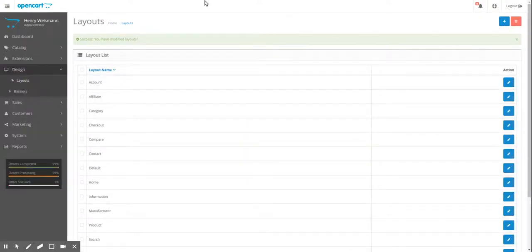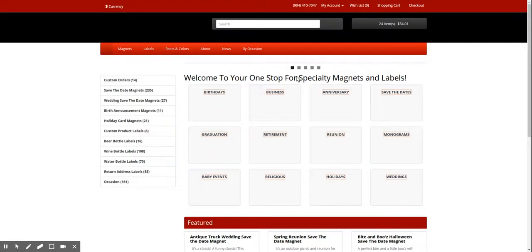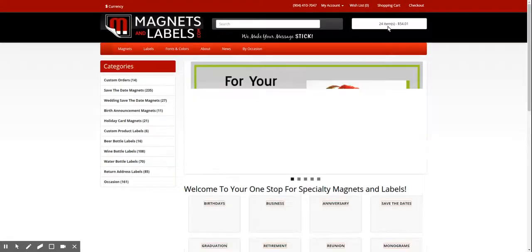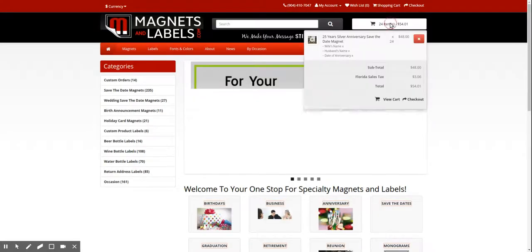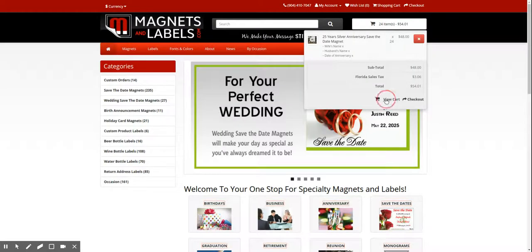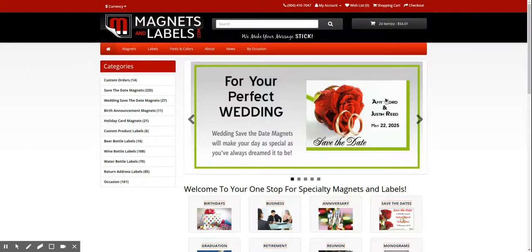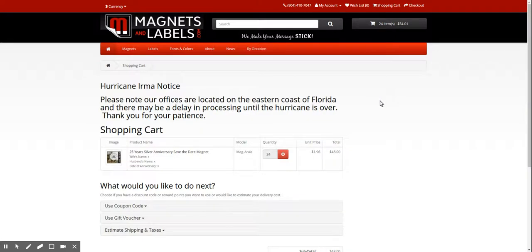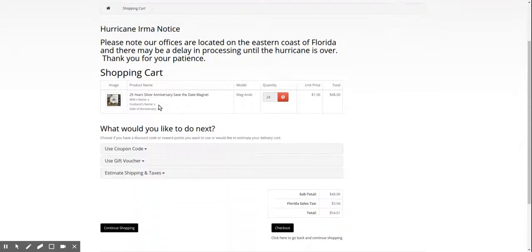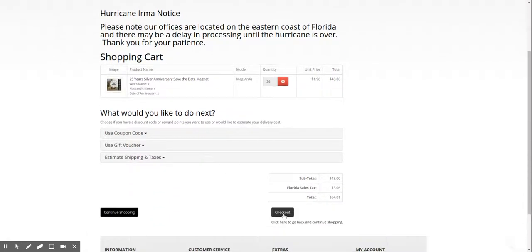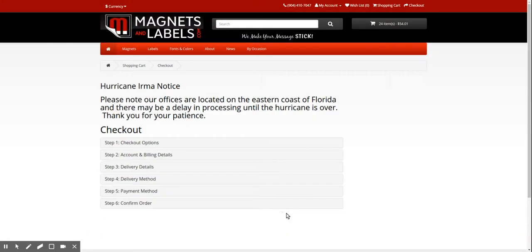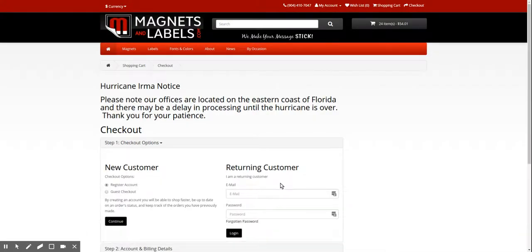Okay. And now we're going to go to the front of the store and see what it looks like. Okay, I already have something in my cart so I'm going to go to the cart. And there it is. Hurricane Irma notice, please note. So there it is. And if you check out further, it's also there. So this should definitely get the attention of people that are buying from your store in case there's something you have to tell them before the order.